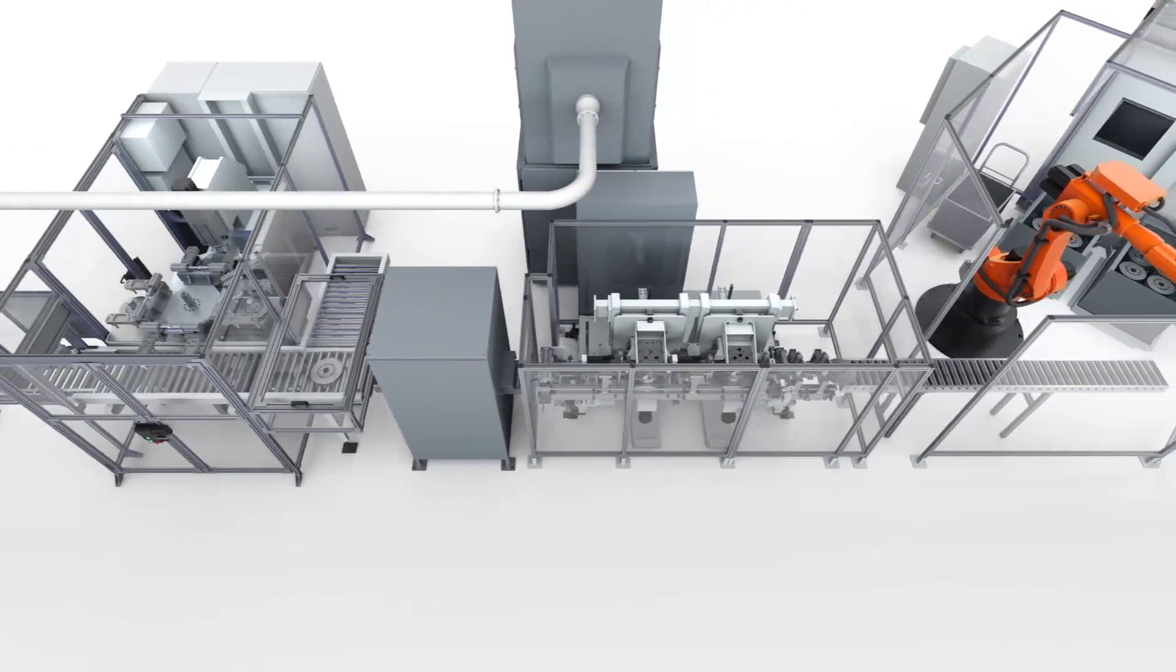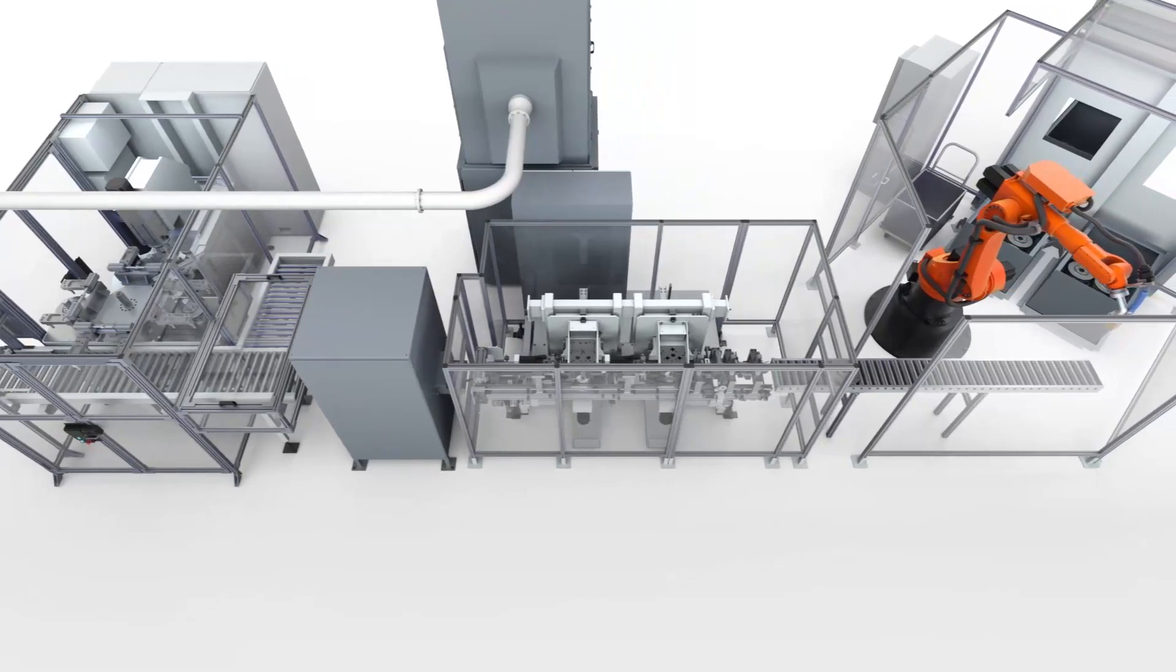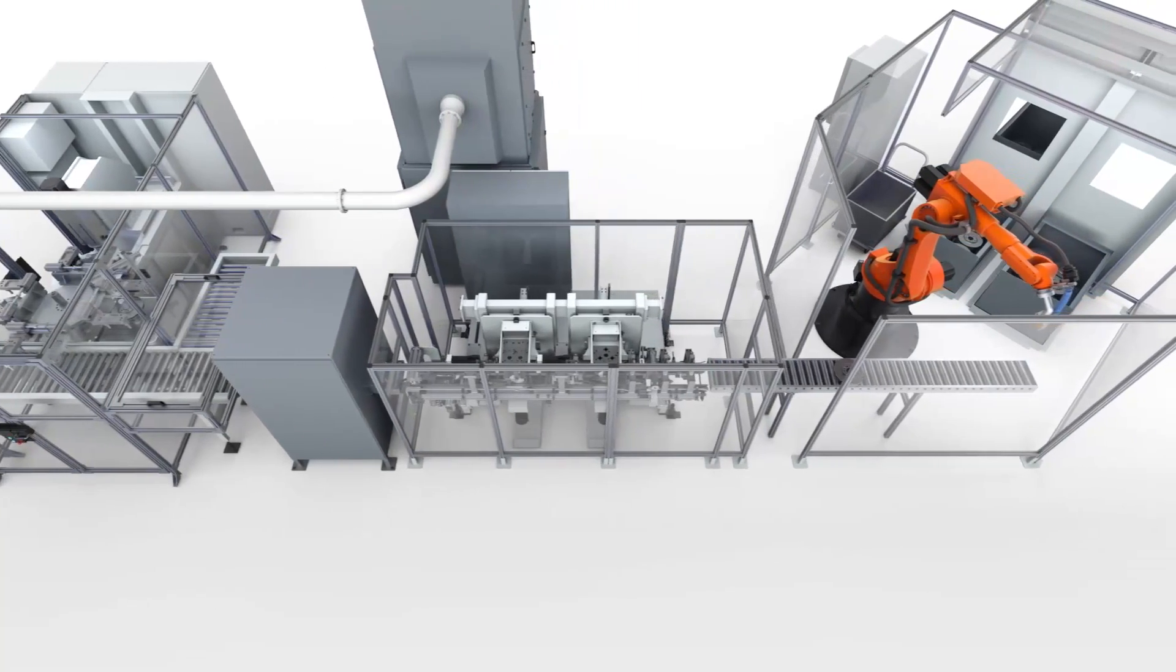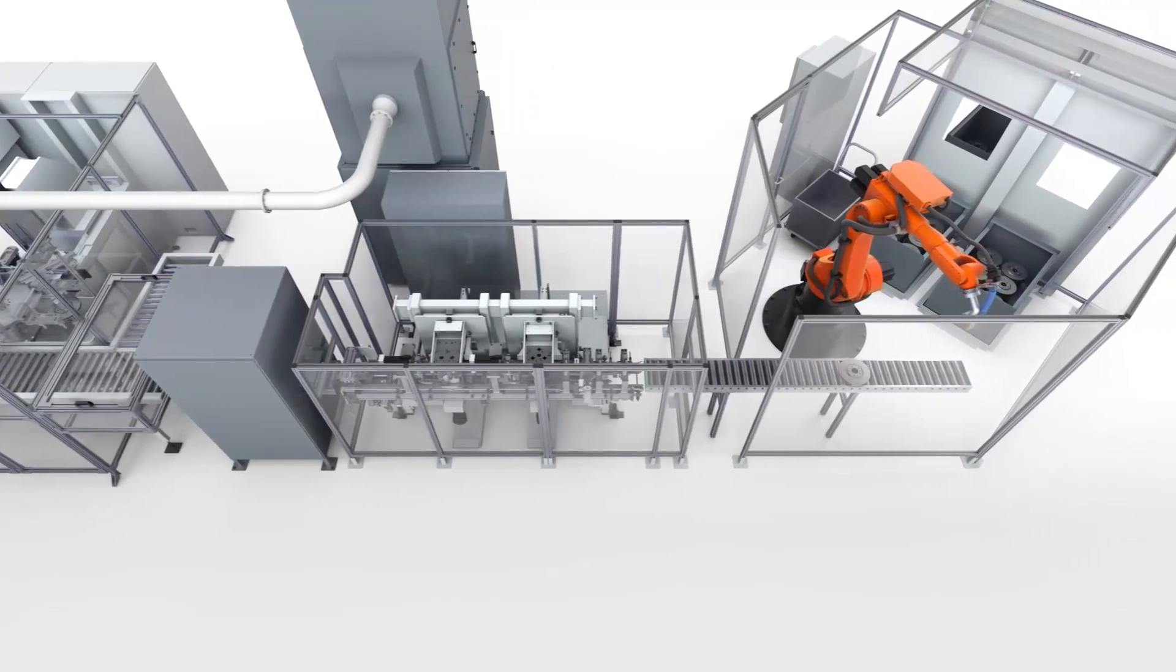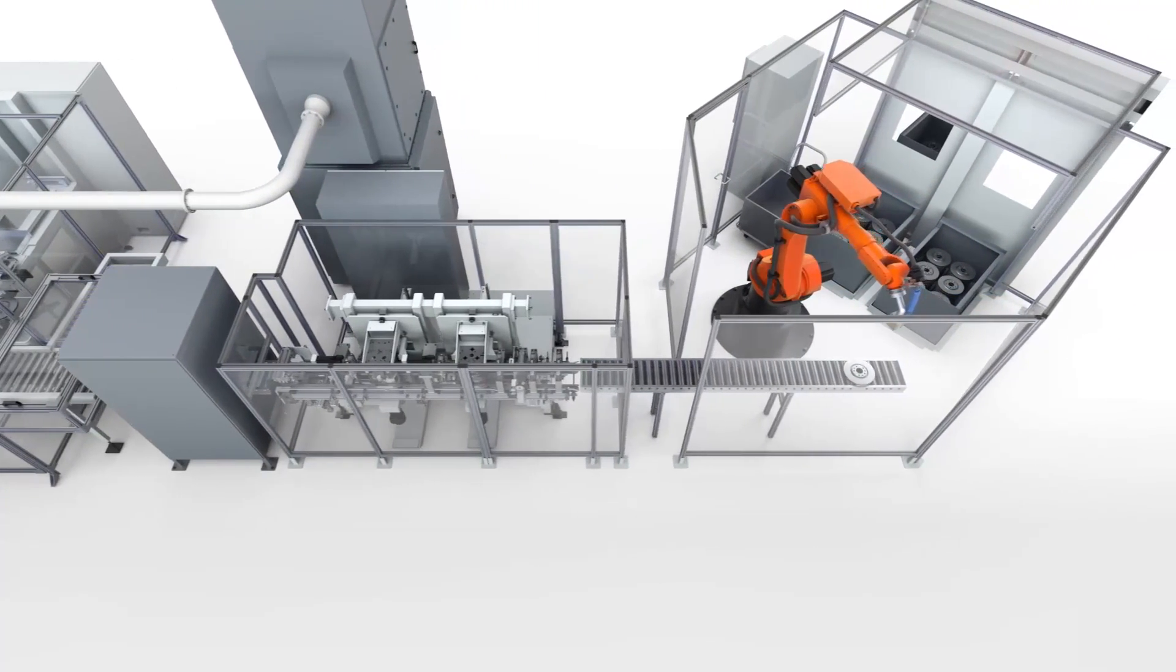Finally, the finished brake discs are stacked again by means of a robotic cell.